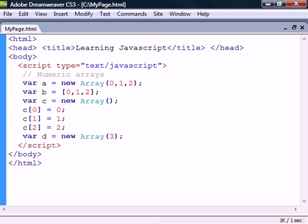The fourth and last way to declare an array is by specifying an initial size as the parameter to the constructor. This is useful in case we already know the maximum number of values we need to store.